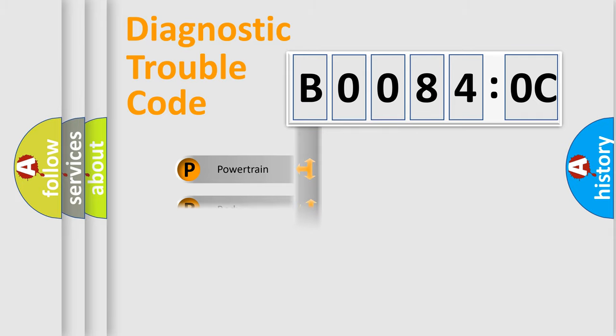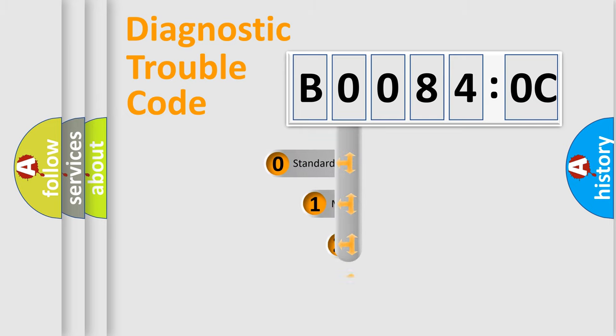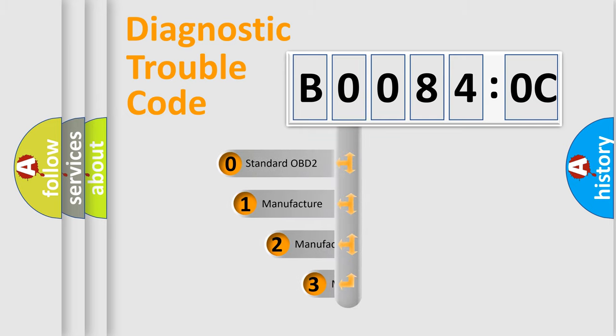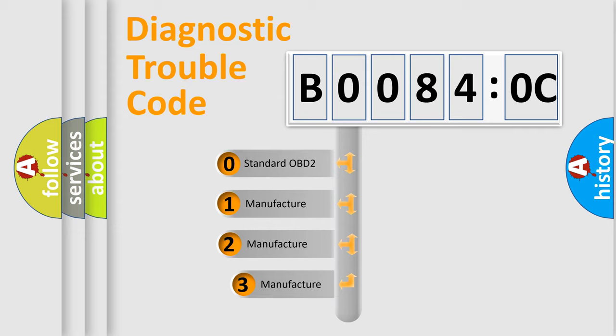Powertrain, Body, Chassis, Network. This distribution is defined in the first character code.